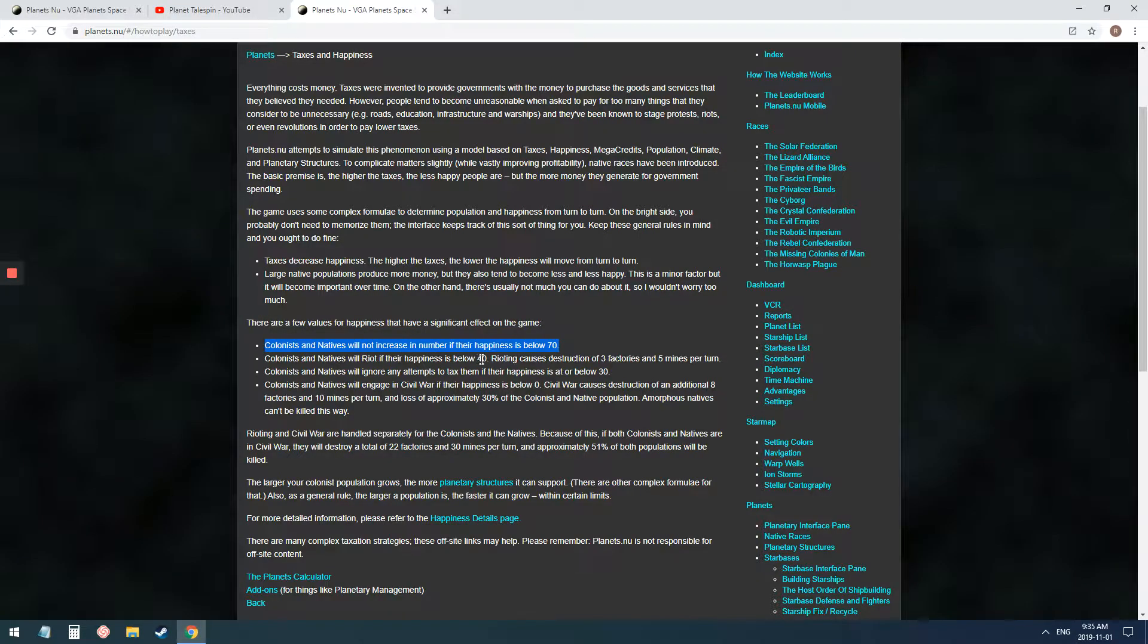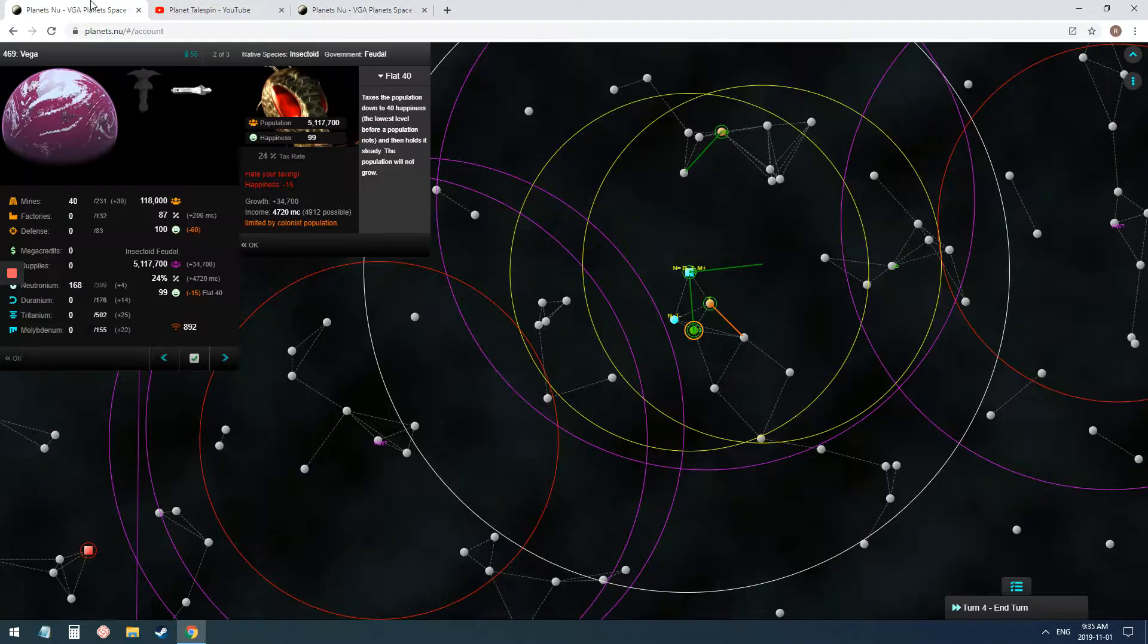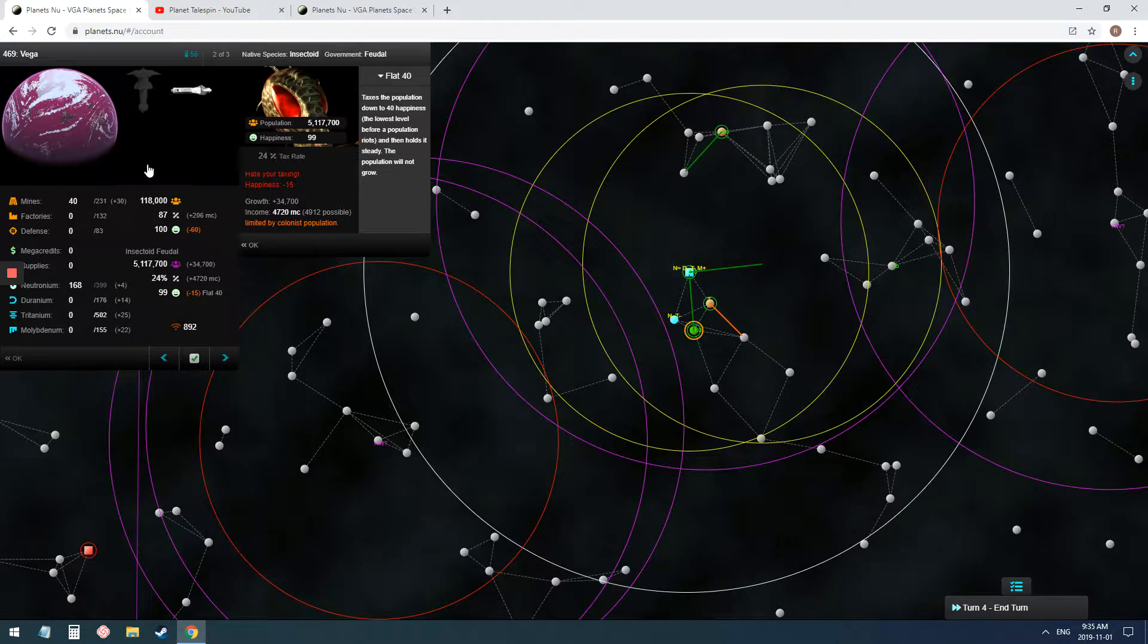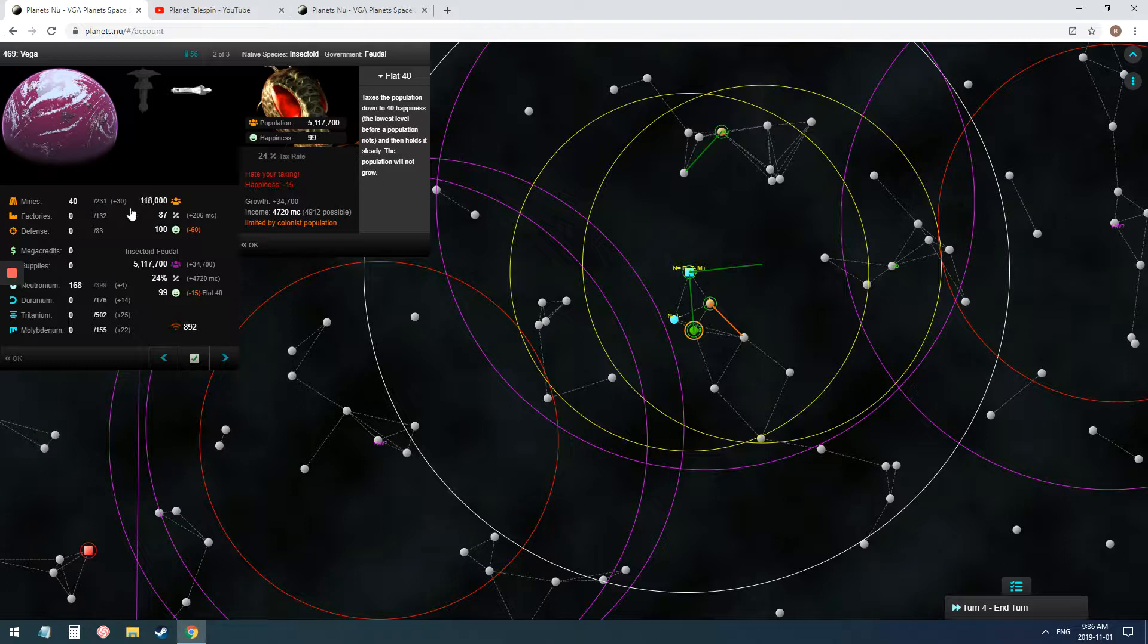If they drop below 40, they start to riot. So, like I'm doing here with my colonists, I want to get out that money as fast as I can. So I am, and I also plan to move these clans soon, so it's okay to tax them down.